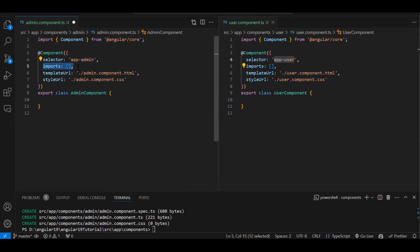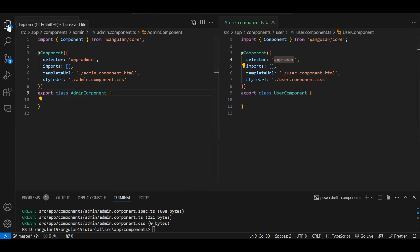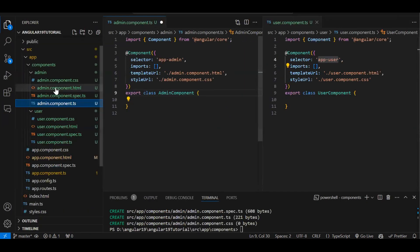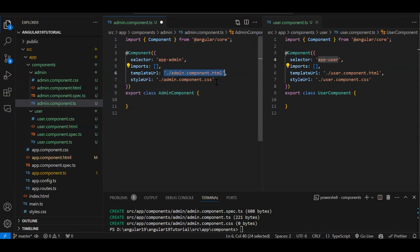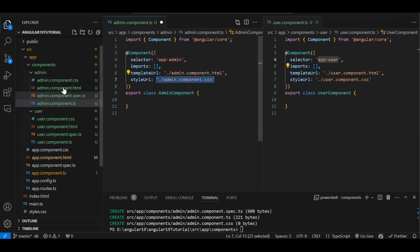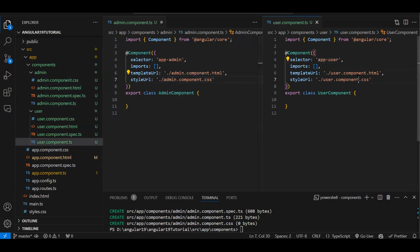The selector is something unique for every component — like a unique name. Whenever we have to call a component, we use this selector as an HTML tag to render it. The imports section is where we provide the modules needed by the particular component. The templateUrl references the external HTML file, and styleUrl references the external CSS file for this component.